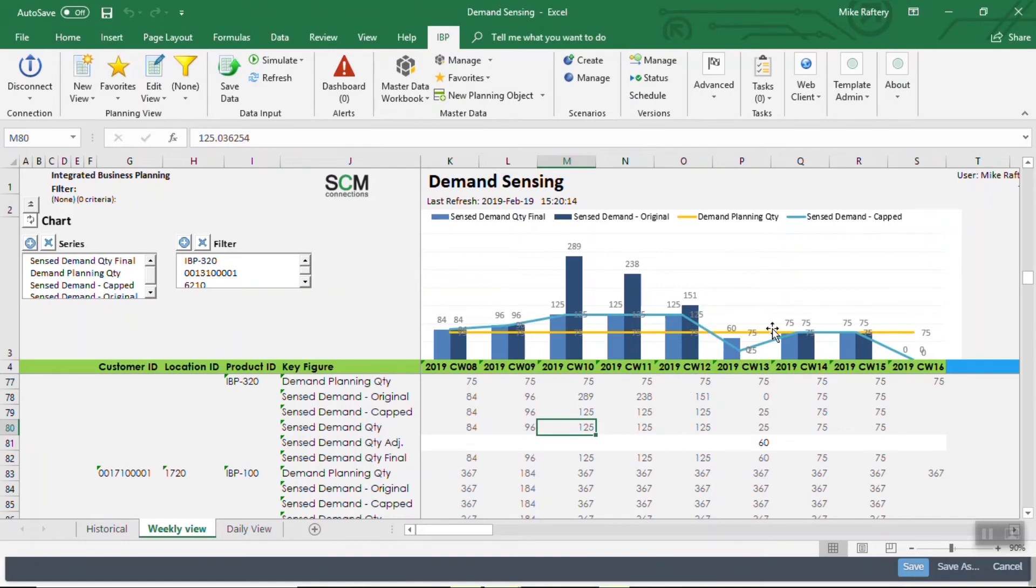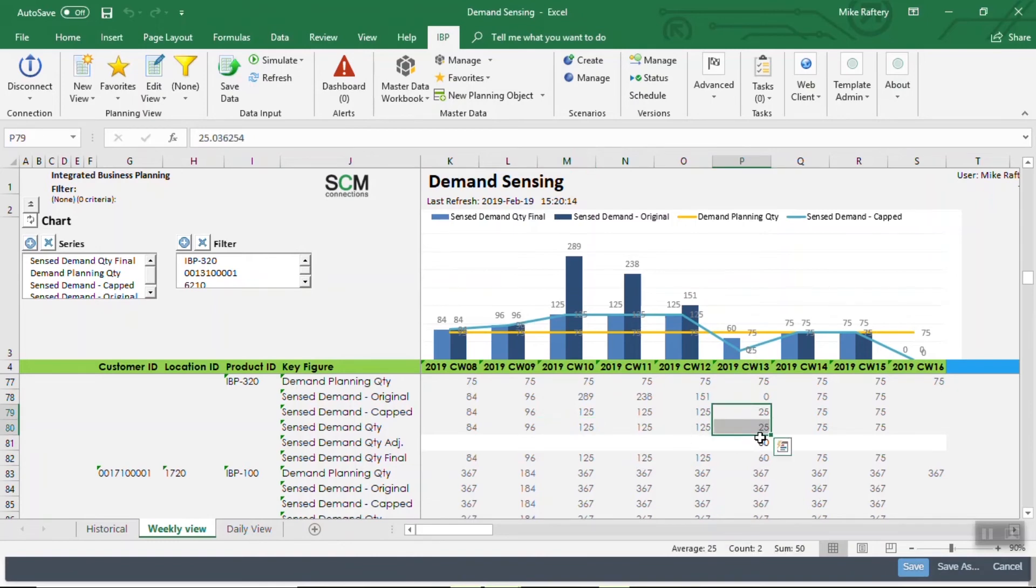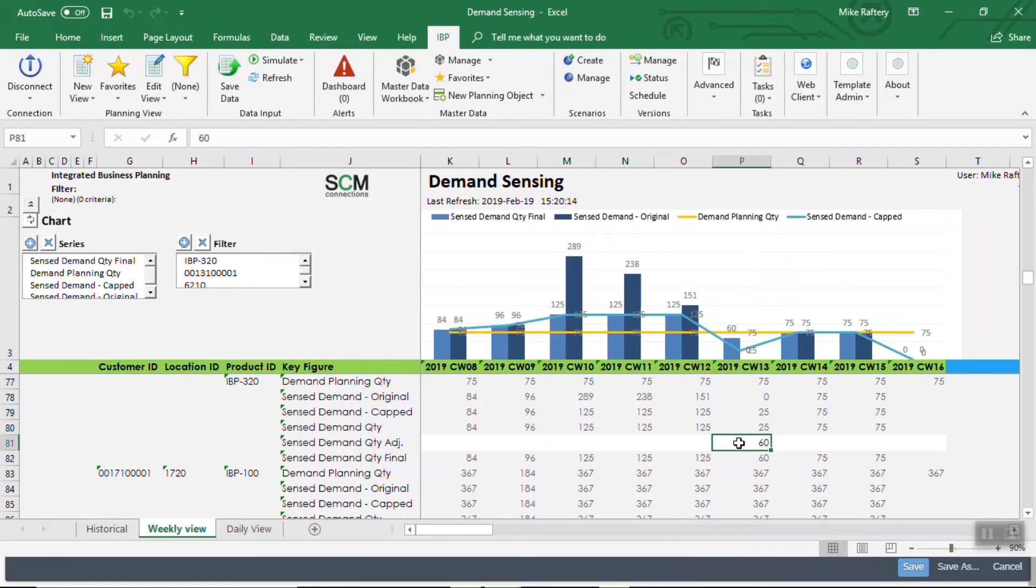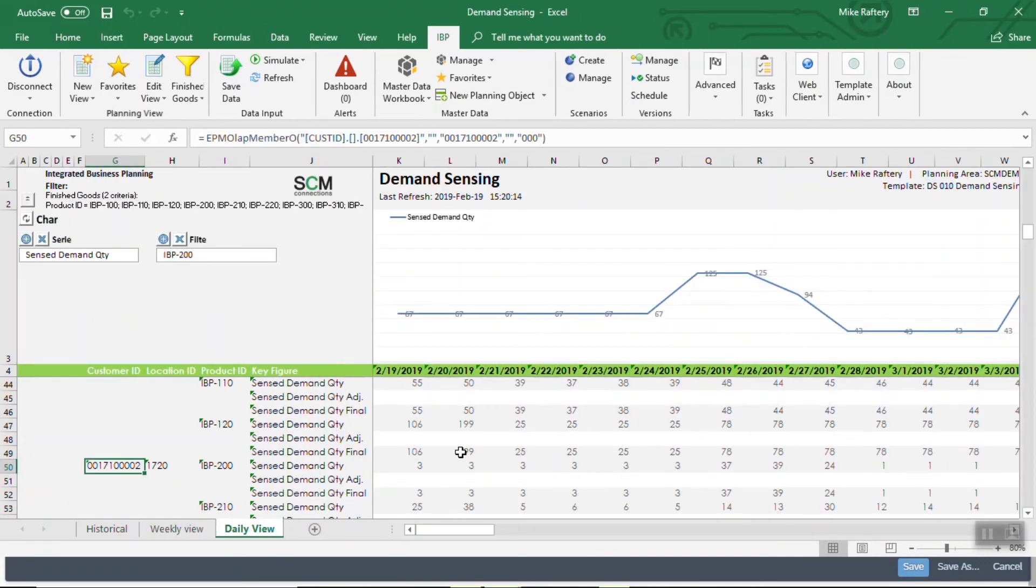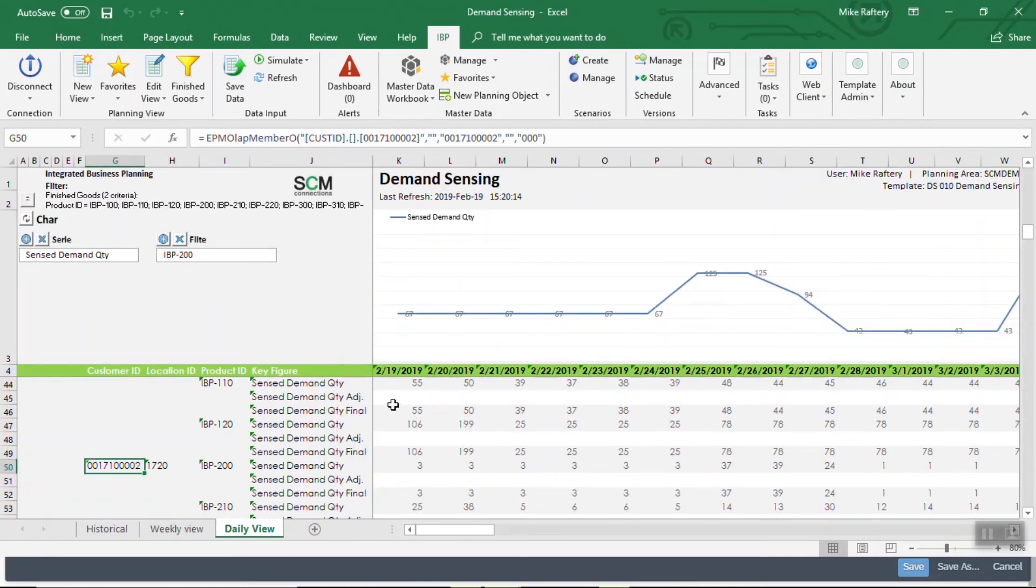Same thing on the downside. It's forecasted much lower here, actually a zero, but because I have a floor, it says we can only go down 50 units, so it says 25. I can also put in a manual override for 60, and my final demand sensing quantity is going to be 60 that I pass downstream.